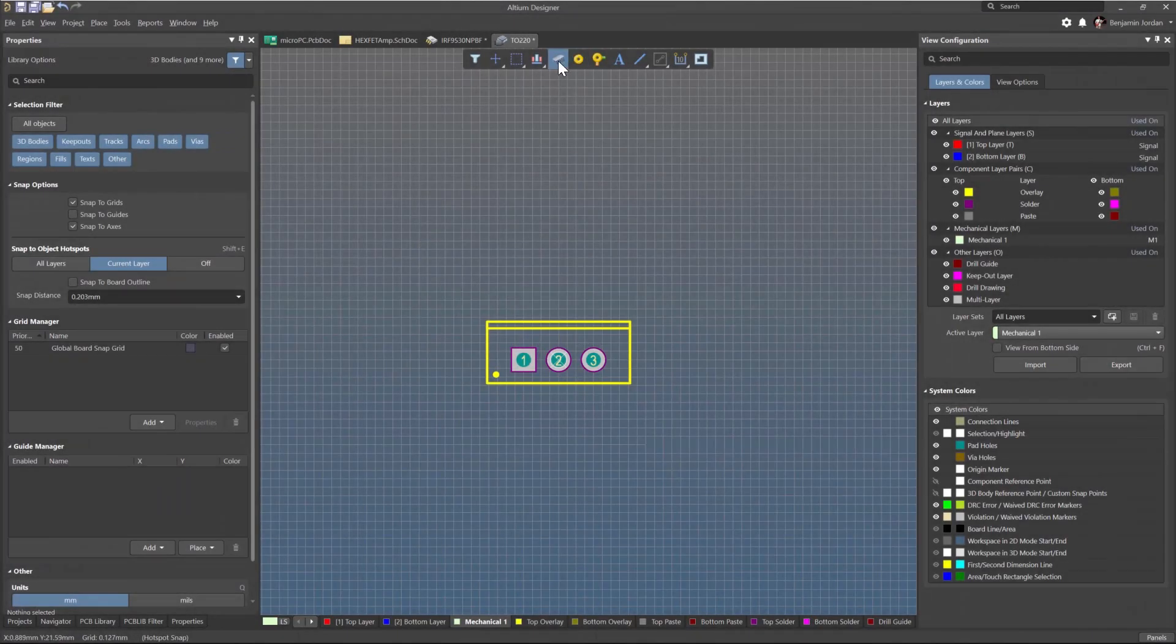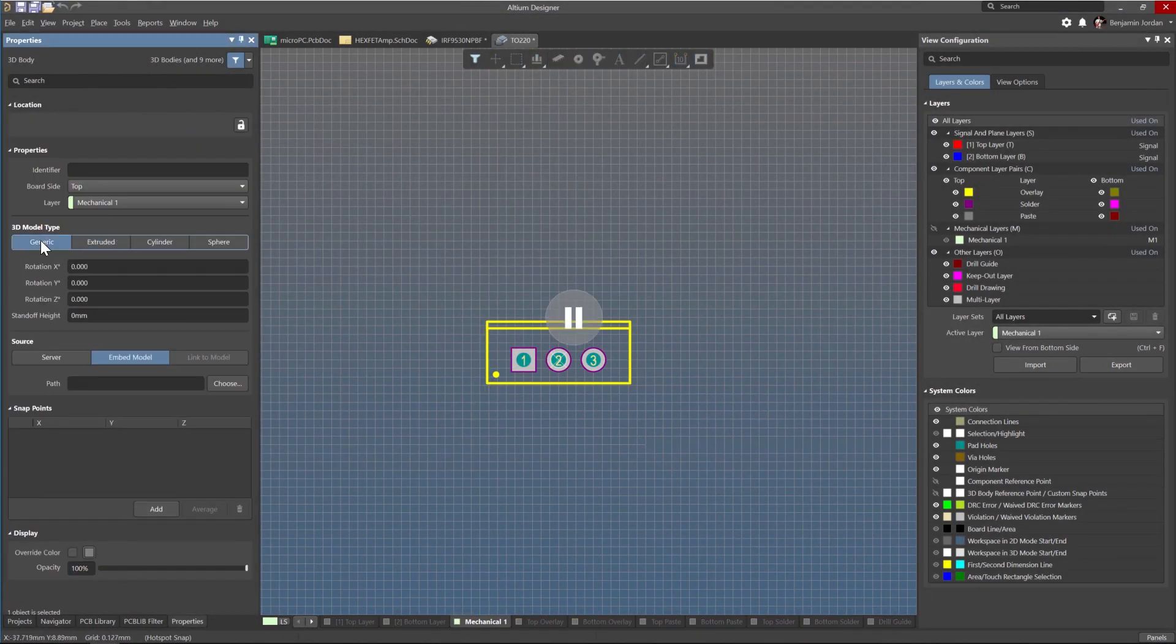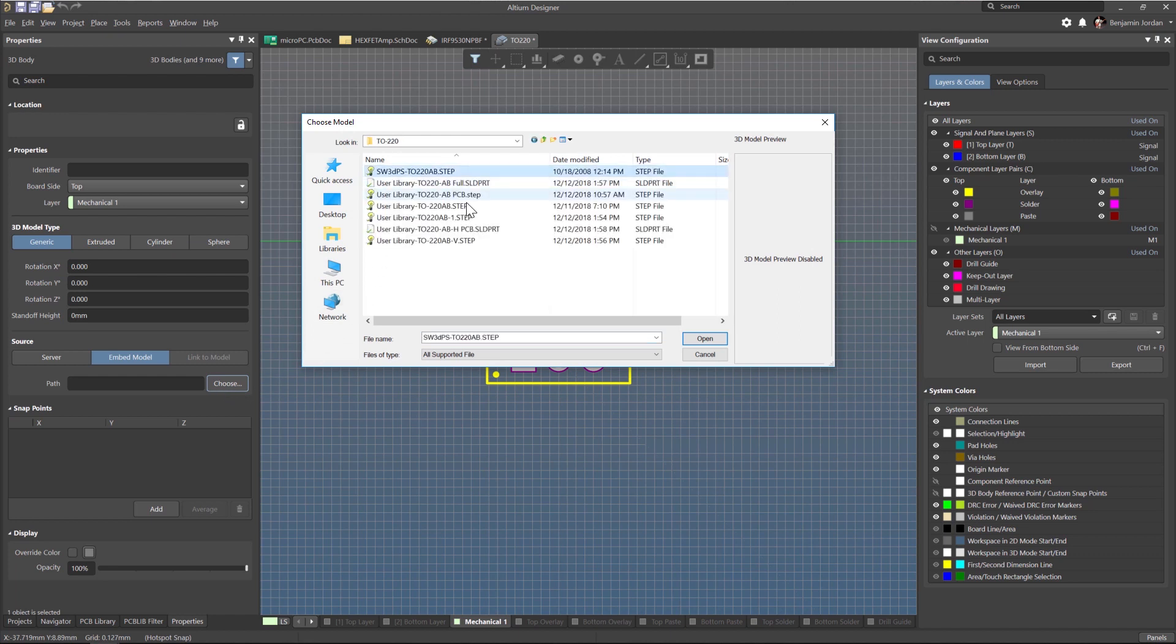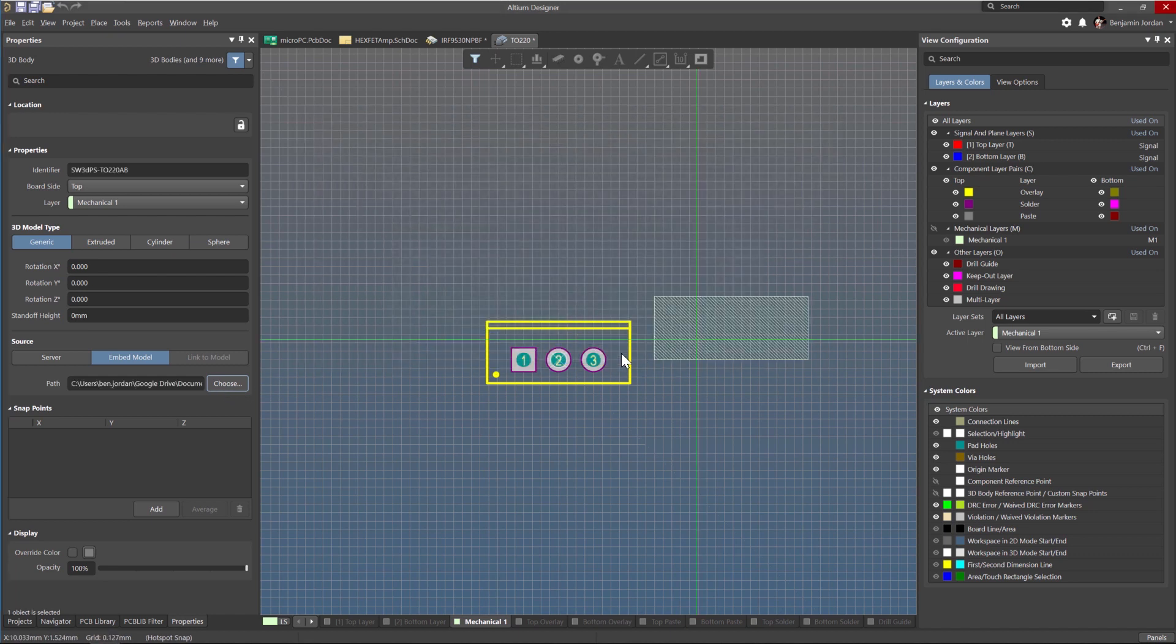One of the most useful capabilities of modern electronics design software is the ability to share and reuse schematic symbols and PCB footprints with 3D models.